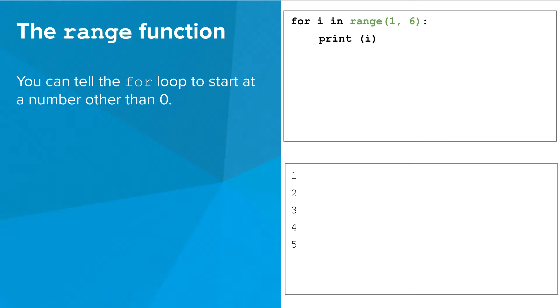In this example, the variable I will start at 1, and it will gradually be incremented up to but not including 6.